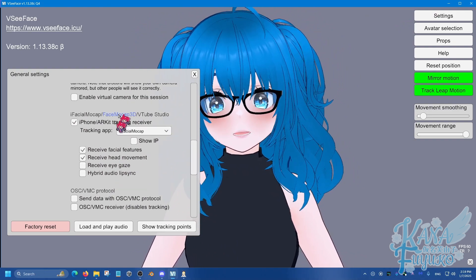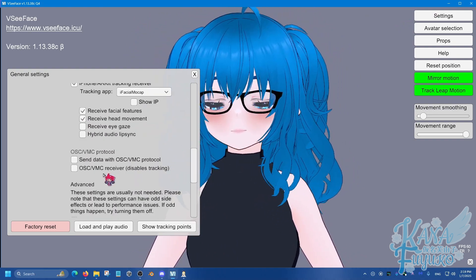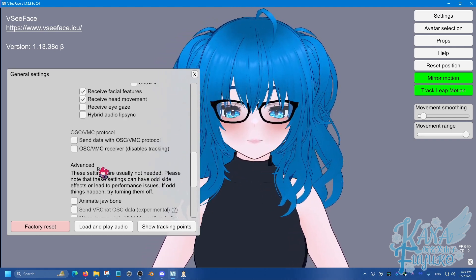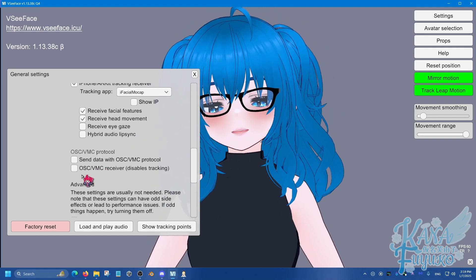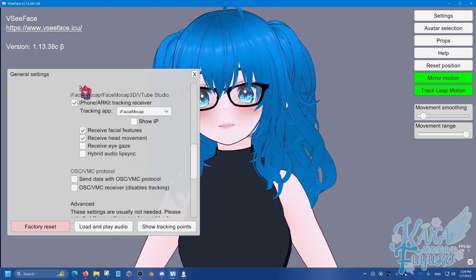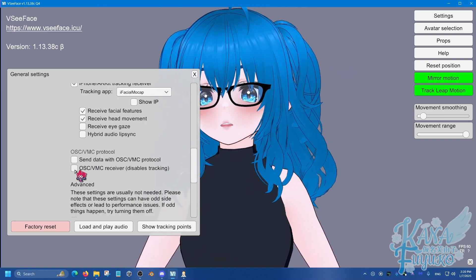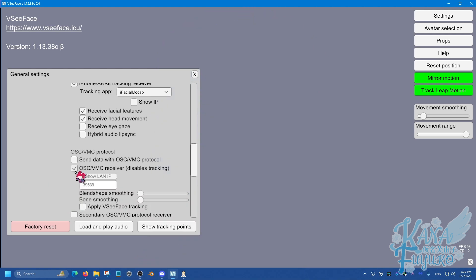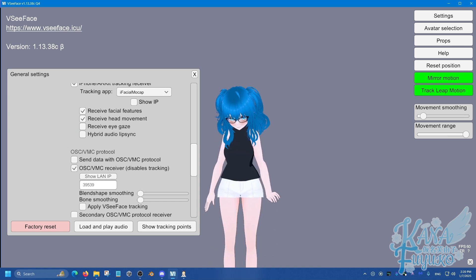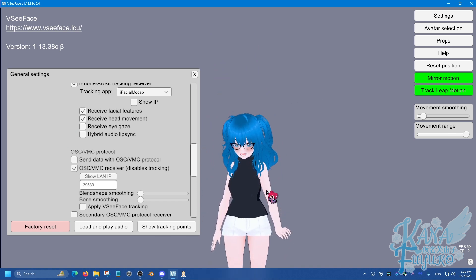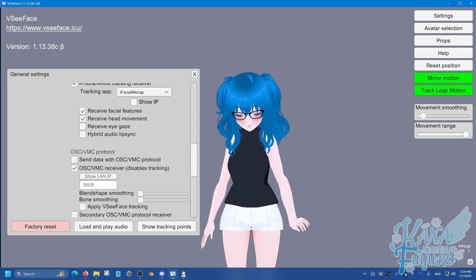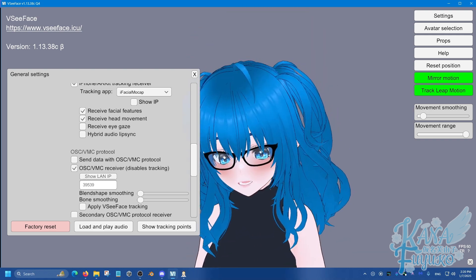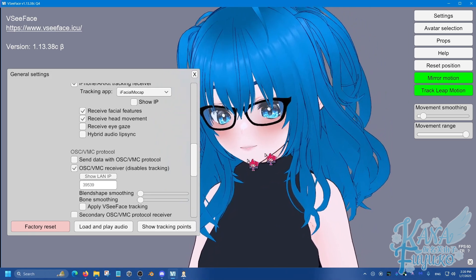And then what you're going to do, for my case, I'm using iPhone. But again, like I said, if you're going to use the webcam face tracking from XR Animator, then obviously you don't need that. But, you're going to click on OSC VMC receiver, and you're going to see your model going to teleport out pretty low. So, just keep that in mind. Your model is going to be a bit lower. That's just going to be normal.